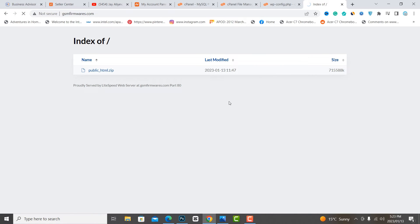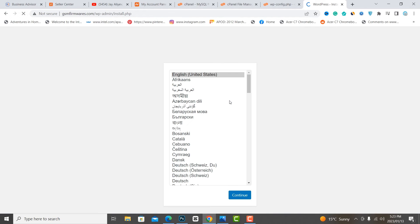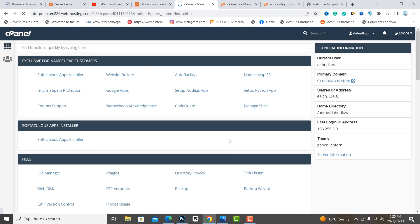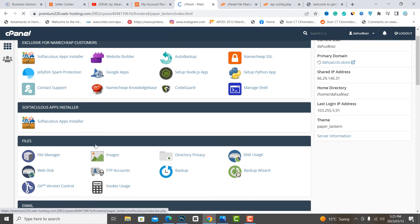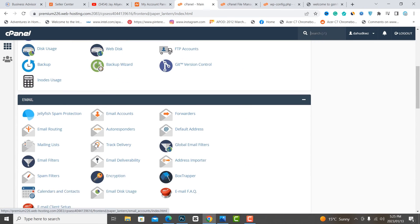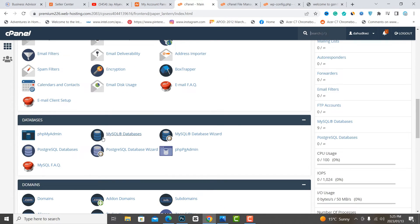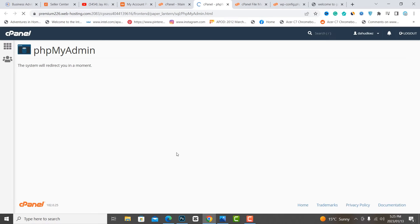Refresh the domain name, then open phpMyAdmin and select our database.